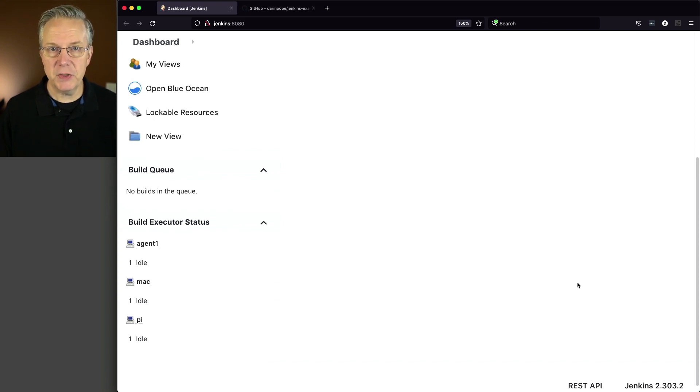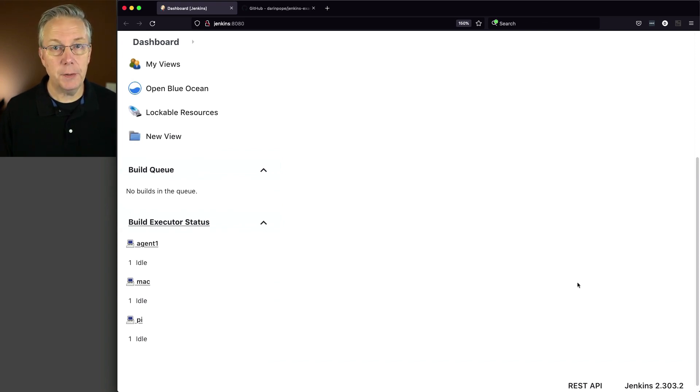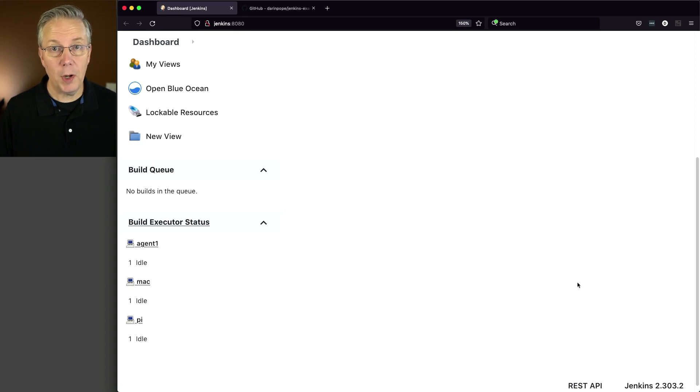After the installation was complete, I went back and installed the Blue Ocean plugin so we can see visually what our stages are going to look like in parallel.